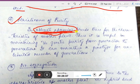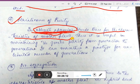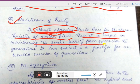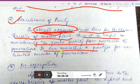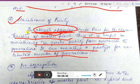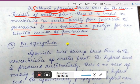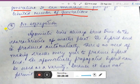The fourth advantage is maintenance of purity. Obligate apomixis breeds true for the characteristics of the mother plant. Since the daughter plant is exactly the same as the mother plant, genetic purity is maintained from generation to generation. It can maintain a genotype for an unlimited number of generations.